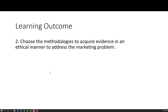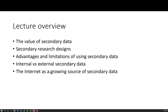In this lecture we are moving on from learning outcome 1 to address learning outcome 2, which is choosing the methodologies to acquire evidence in an ethical manner to address the marketing problem. In order to choose methodologies, we are looking at our choice of data, and what secondary data can provide in terms of addressing the marketing problem. If the research problem can be answered using secondary data, then no other methodologies are required. I'm going to cover the value of secondary data, some of the secondary research designs, advantages and limitations of using secondary data, some internal versus external secondary data sources, and the internet as a growing source of secondary data.